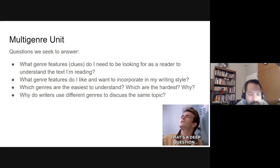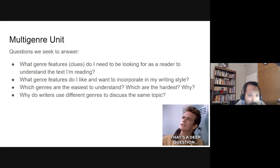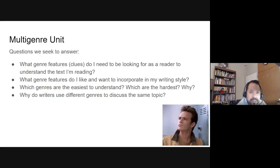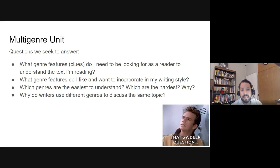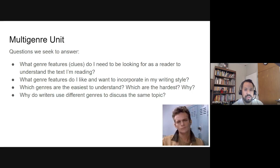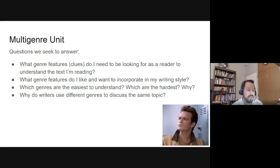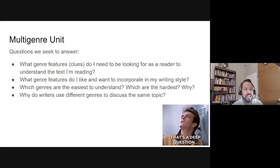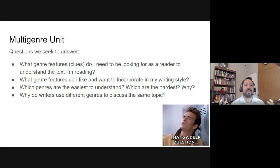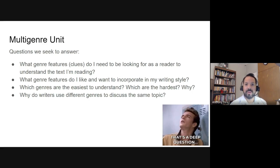Alright folks, we're starting a new unit — it's a multi-genre unit. In this unit we're going to read and look at texts from all different genres: video, fiction, poetry, non-fiction, drama — just anything you can read or watch to gain information. The reason we're going to do all these different kinds of genres together is so that we can answer some key questions.